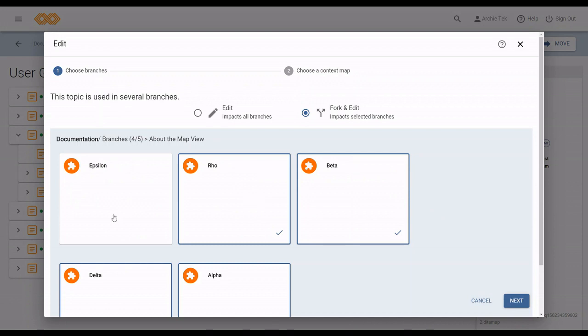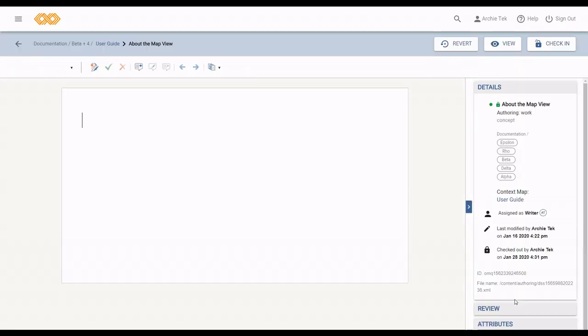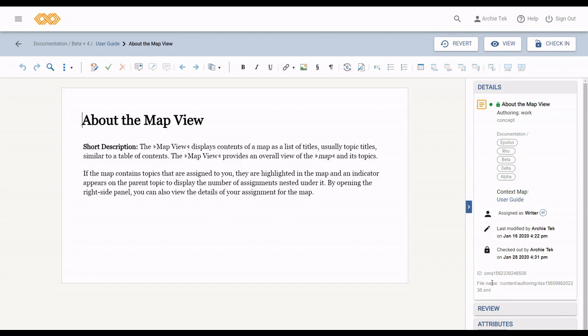Now, once you've made up your mind, pick which branches to edit or fork and edit it, and a context map for any new instance. And then click edit. Same button in both screens. The topic editor opens.